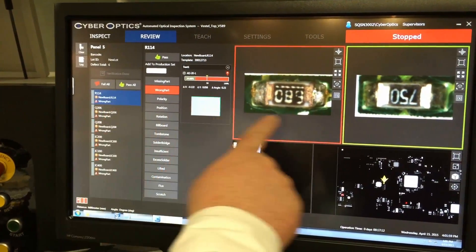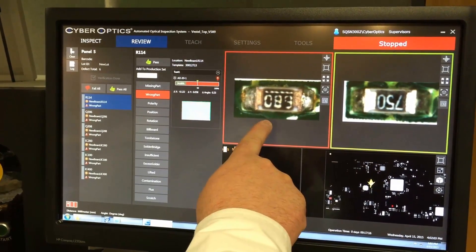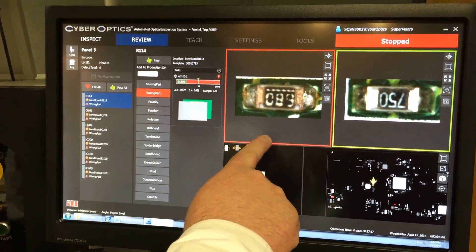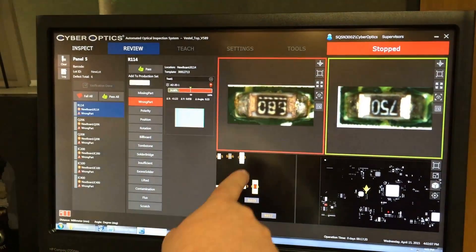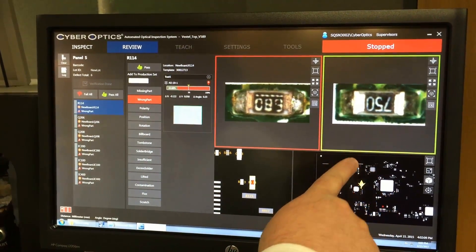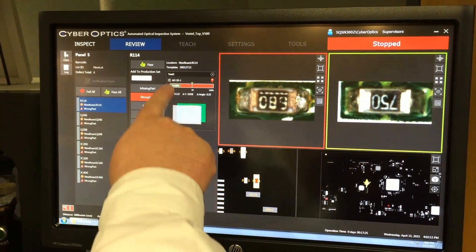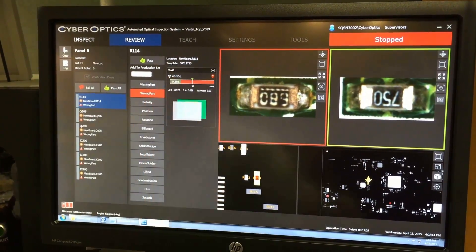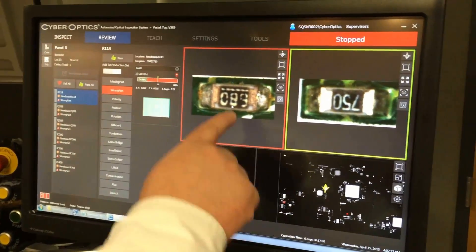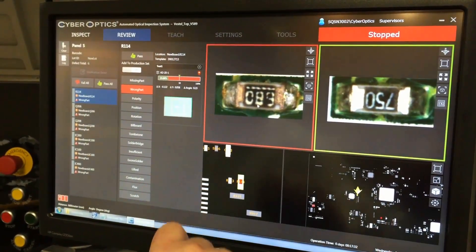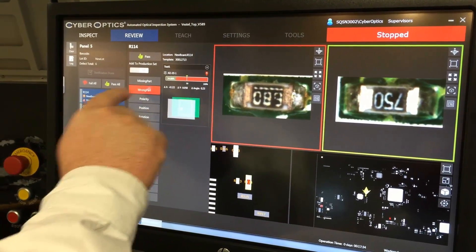The first one's highlighted and selected. It shows you two images — this is the article under inspection, with a red box indicating that it's a failure, and this is your golden example showing what the part is supposed to look like. We failed a text inspection; it's basically a wrong component. You can see here that it's 680 as opposed to 750, so I'm going to classify that as a wrong component.